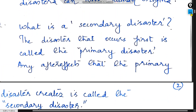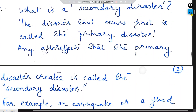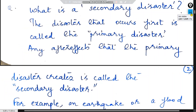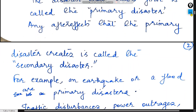The disaster that occurs first is called the primary disaster. Any after-effects that the primary disaster creates are called the secondary disaster.